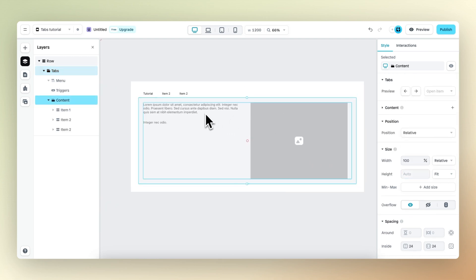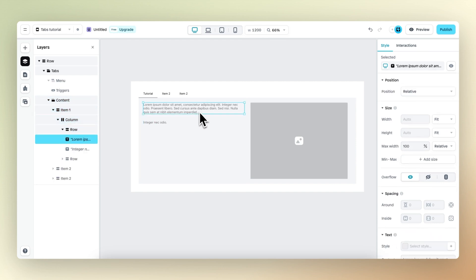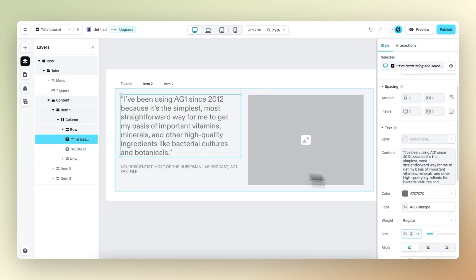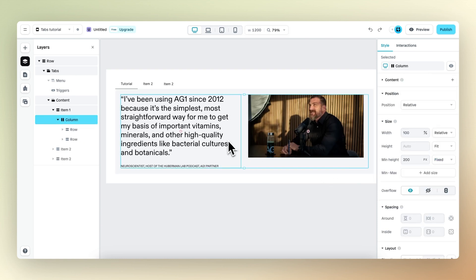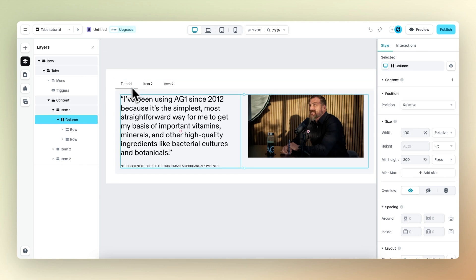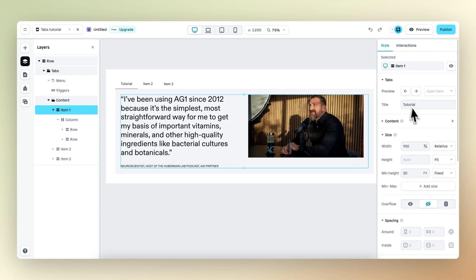And as you can see, it also does that. Now let's fill in the correct content. The correct content has been added. We should also change the name of this first item to Dr. Andrew Huberman — so let's select item one, go to the right, and change this to Dr. Andrew Huberman.